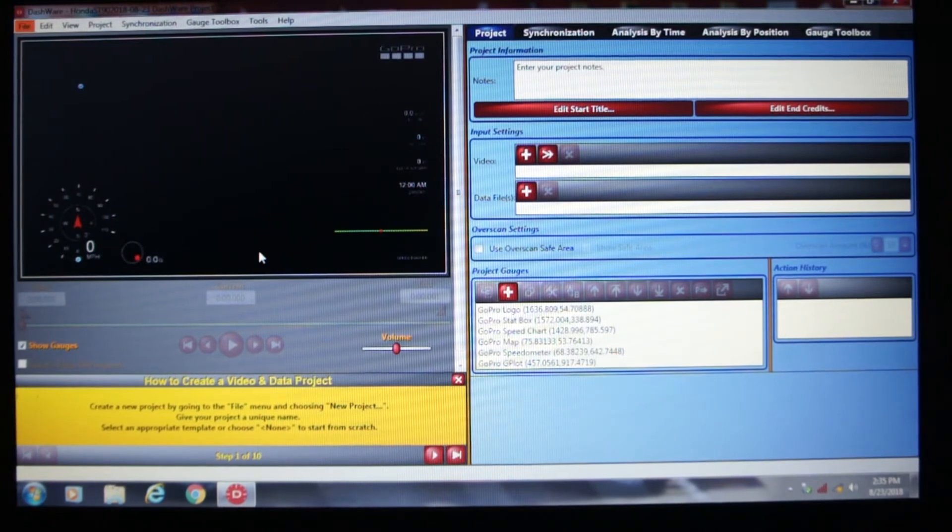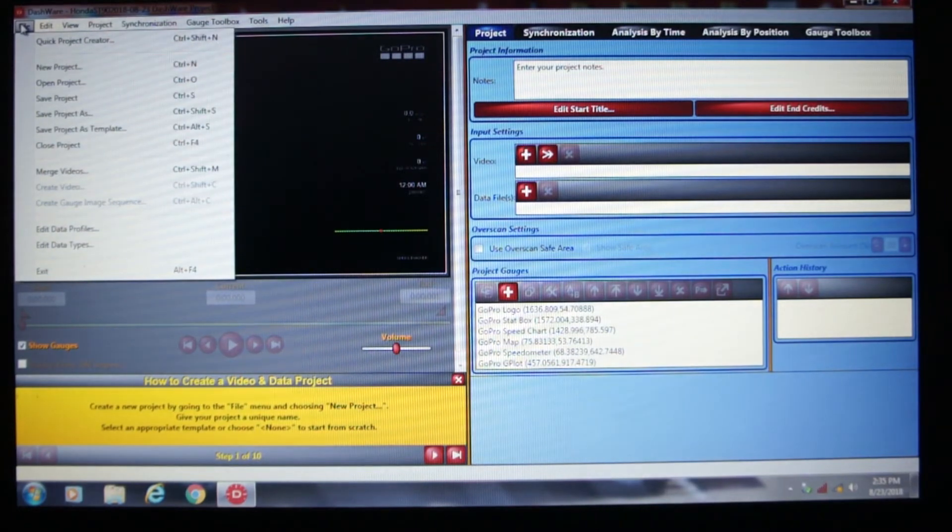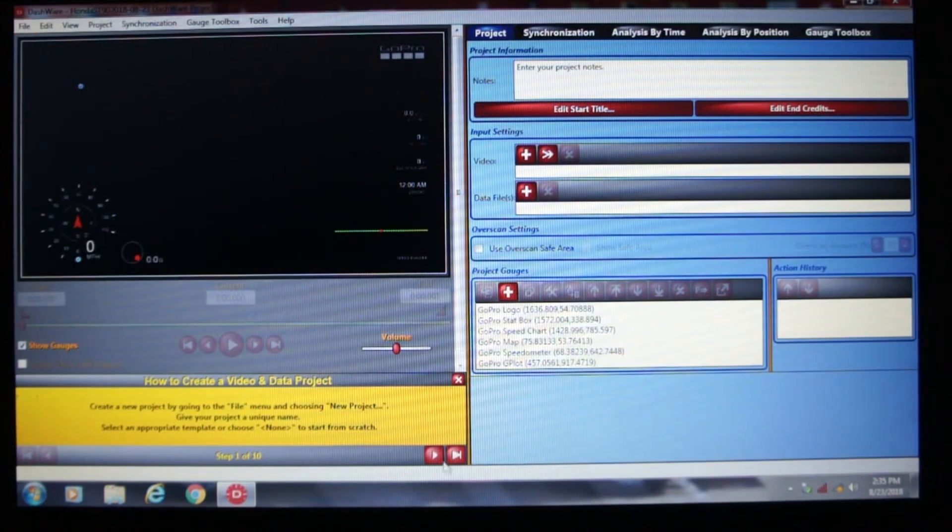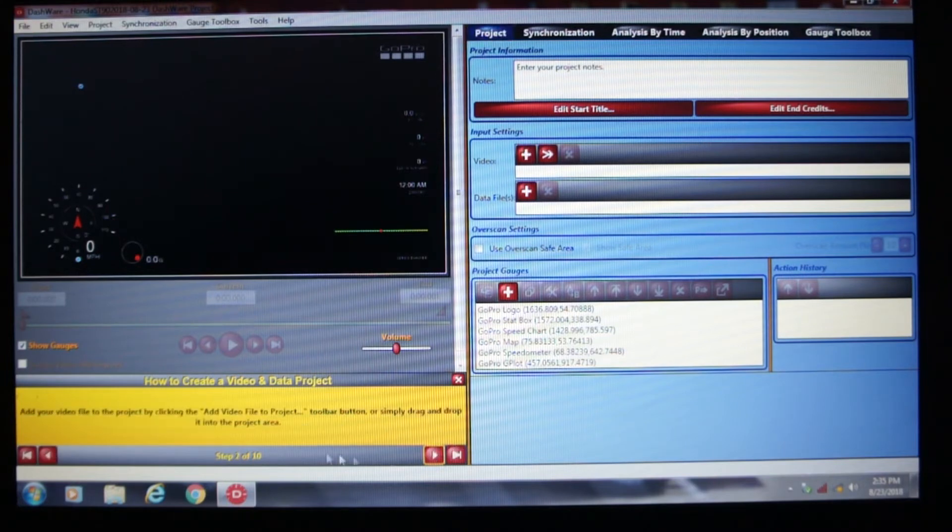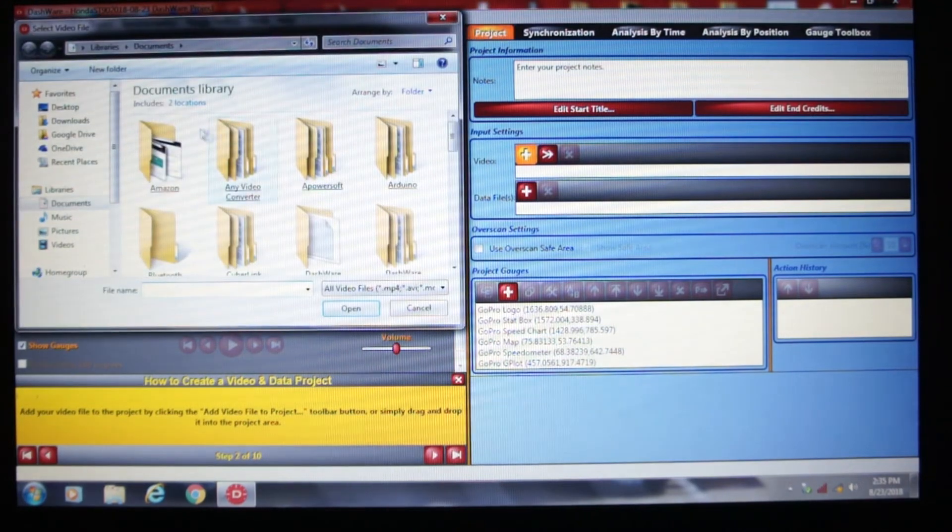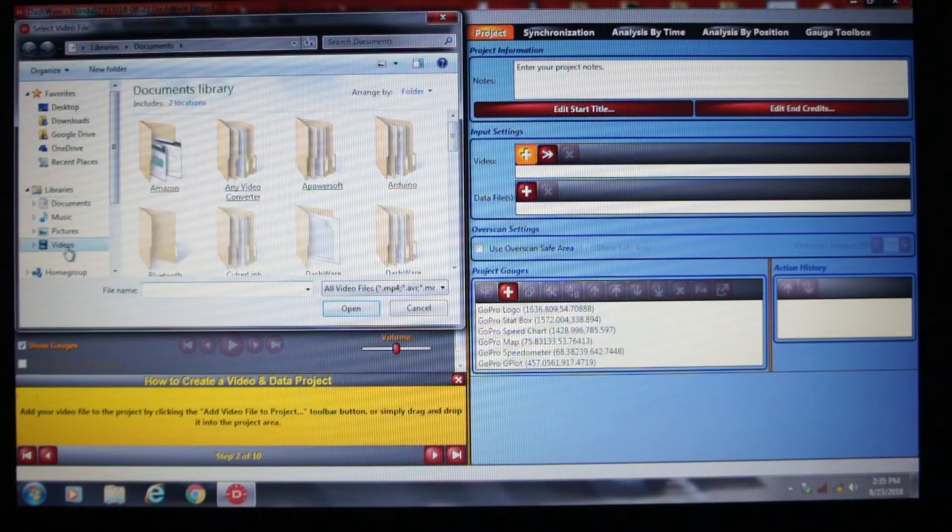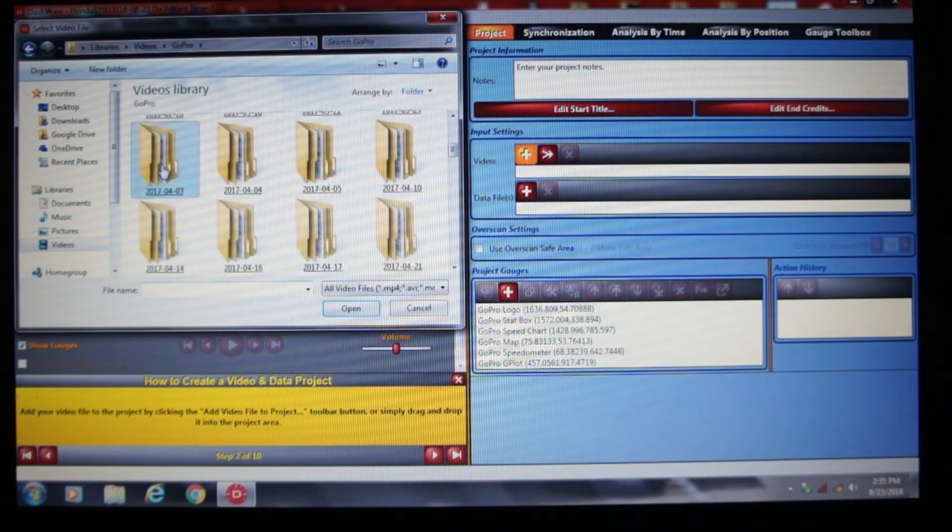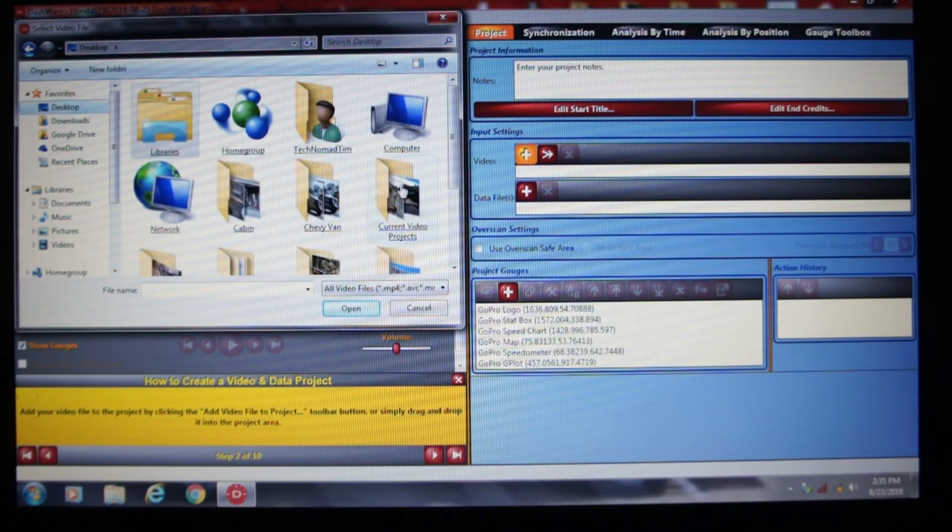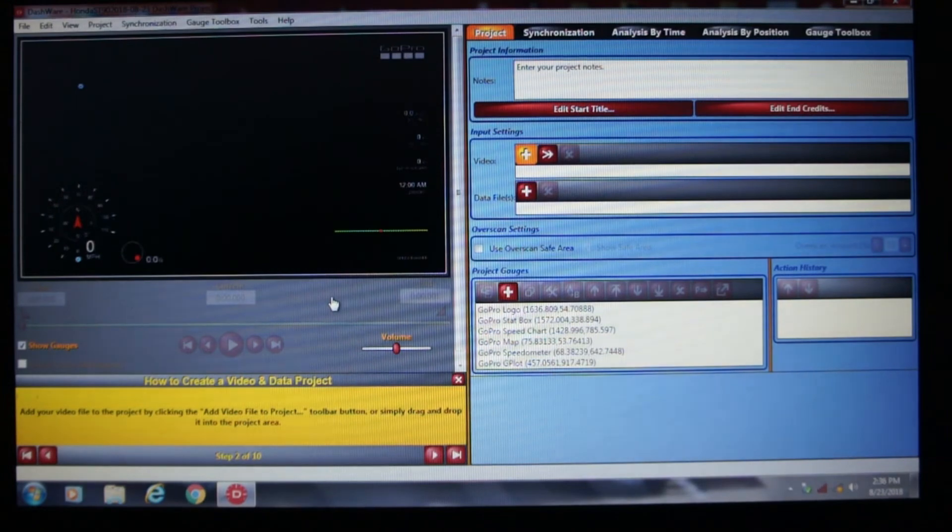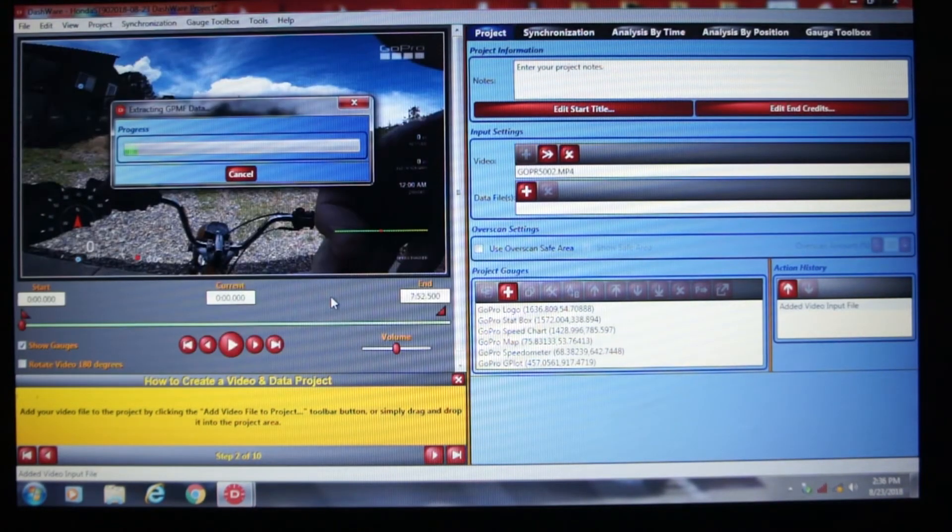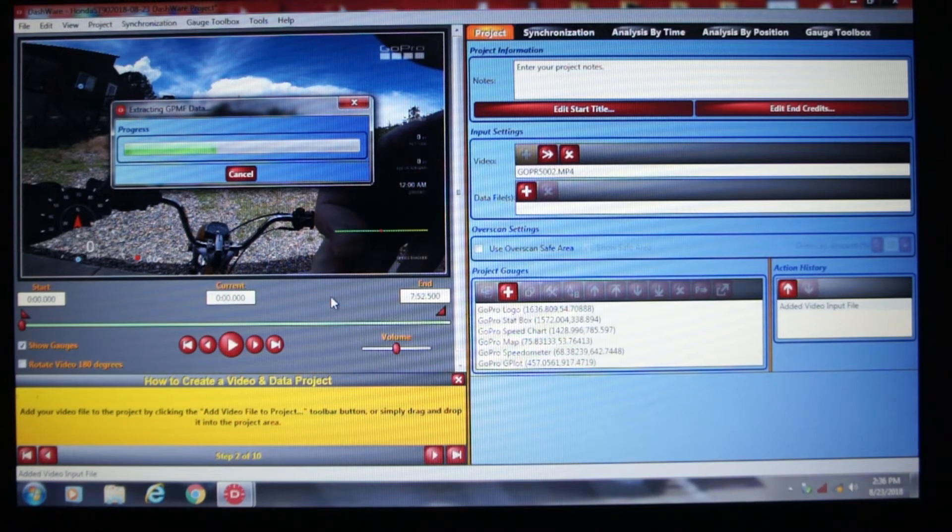Let's go to the next step. Add video file to the project by clicking Add video file right here. Let me see. Let's go to GoPro. Actually, I've got the file that I want to use on the desktop. So we will use this video. And it's extracting the data from the video. Might take a little bit of time. But you can see that it is extracting the data.